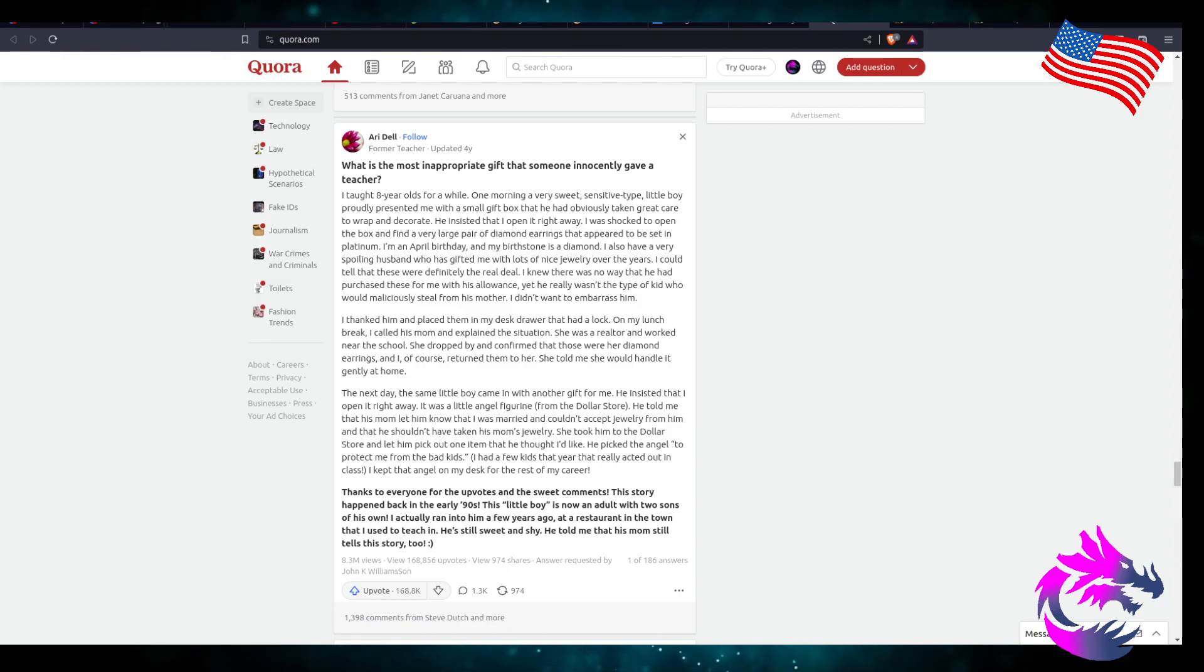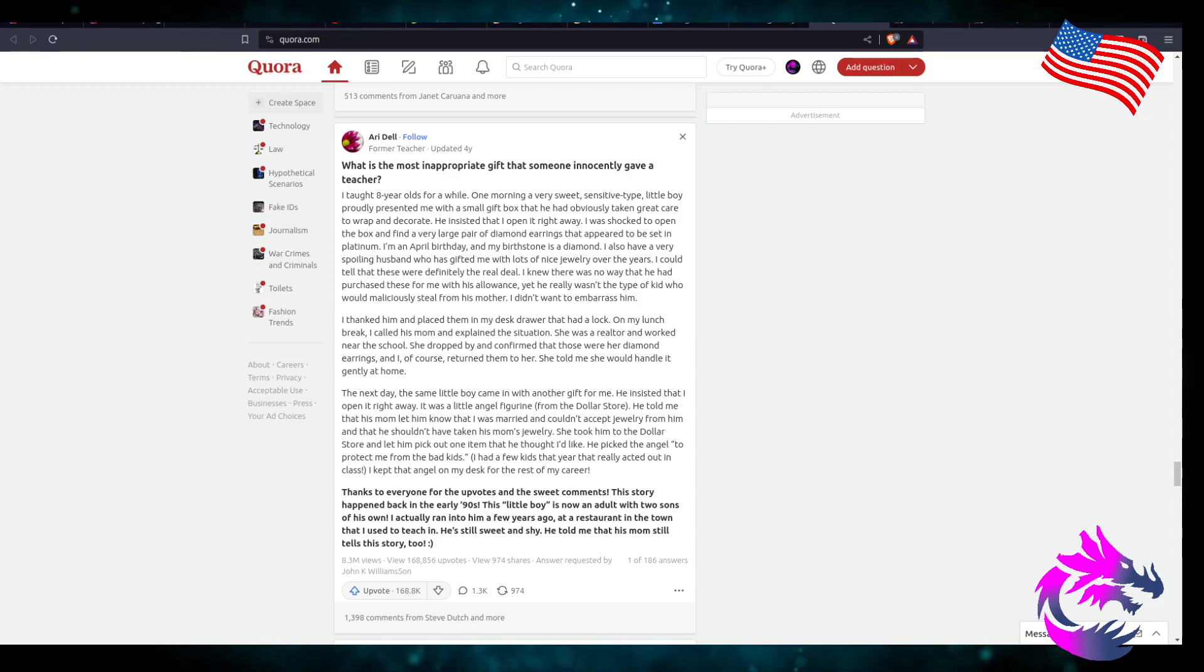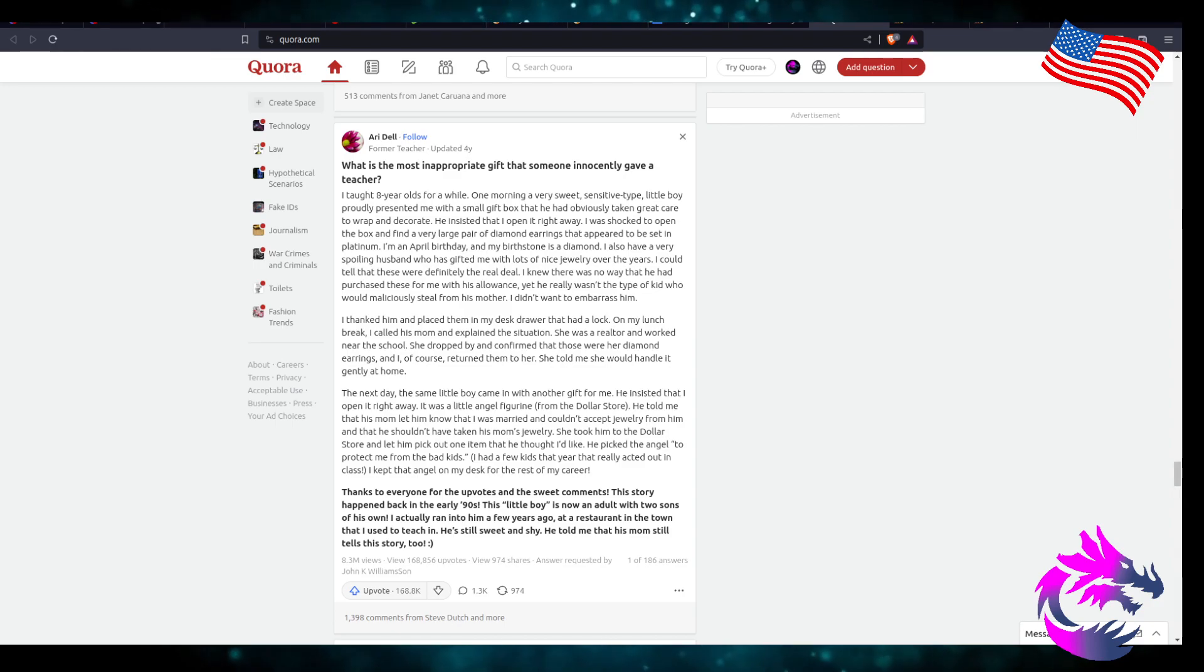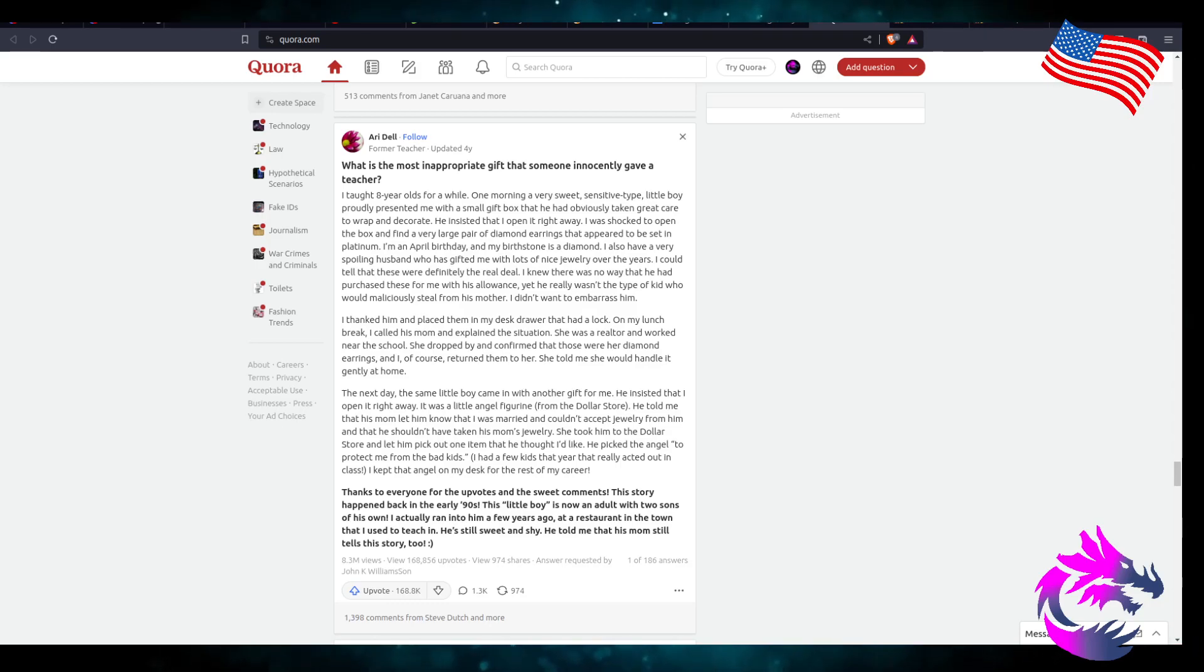I knew that there's no way that he had purchased these for me with his allowance, yet he really wasn't the type of kid who would maliciously steal from his mother. Didn't want to embarrass him. I thanked him, placed them back in my desk drawer, and I had a lock. At my lunch break, I called his mom and explained the situation.